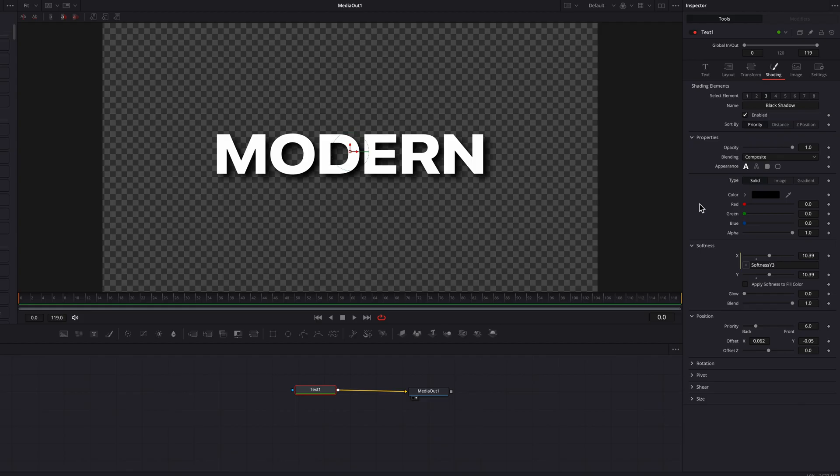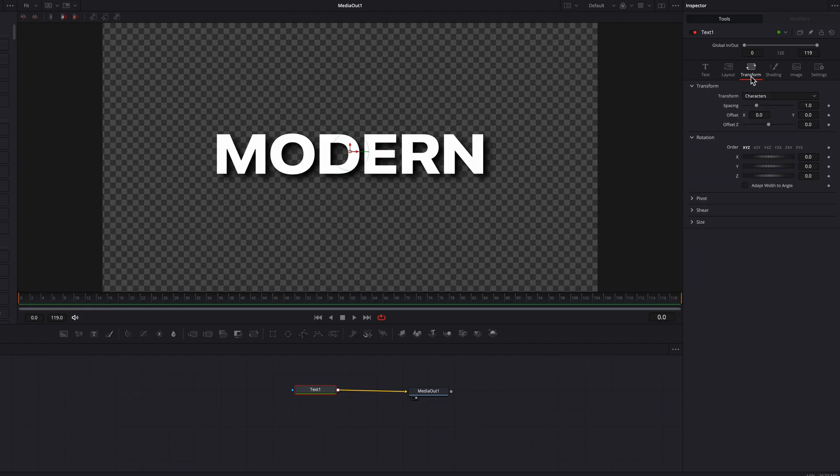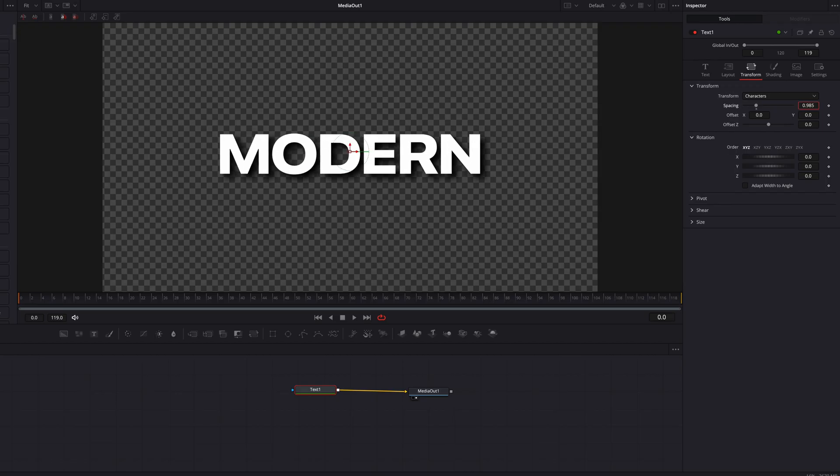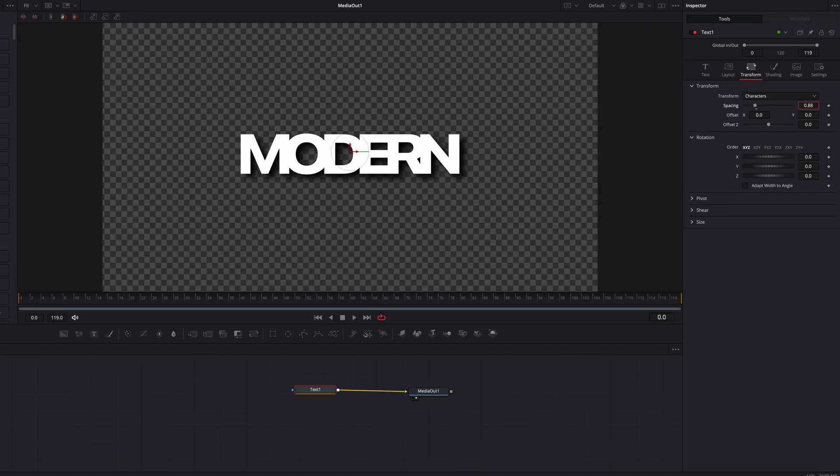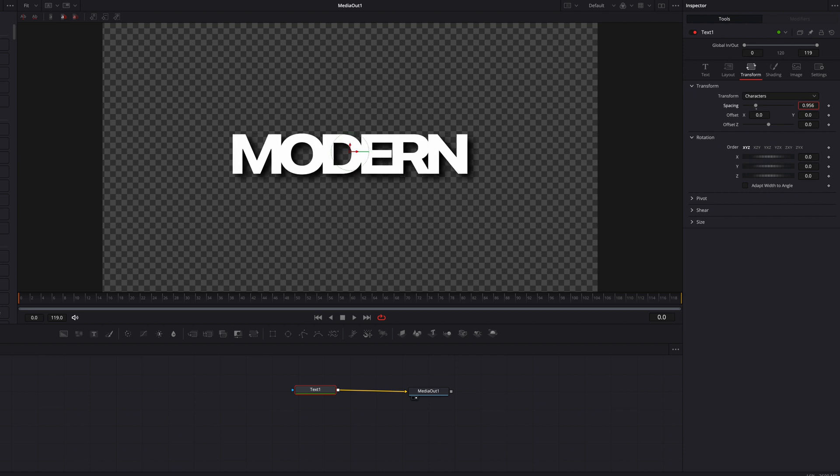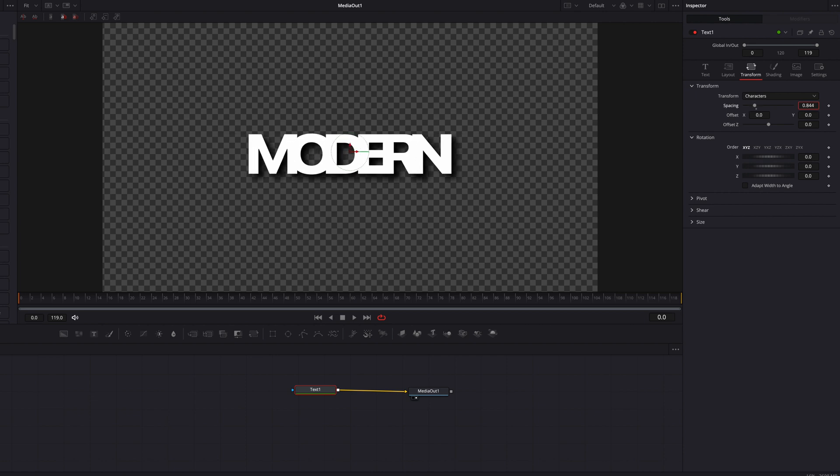One way we can animate this is by coming over to the Transform tab and adjusting the Spacing setting. As we squeeze the characters in a bit, you'll see that the problem is the shadow is not casting onto the next character, like what we saw in the intro. Right now this just looks terrible.